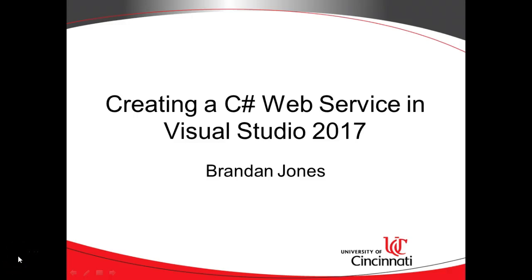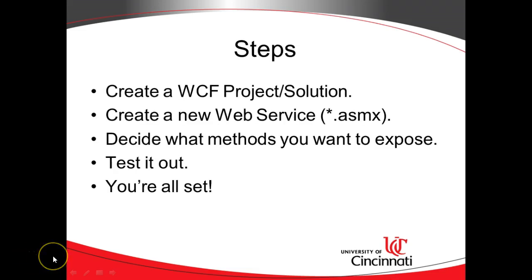In our previous videos, we looked at how to consume a web service using C Sharp and Visual Studio 2017. In this video, we're going to look at how to create a web service in Visual Studio 2017. This will probably be a quick video because, frankly, it's quite straightforward.